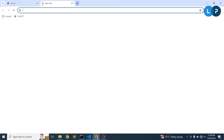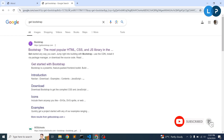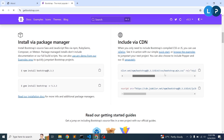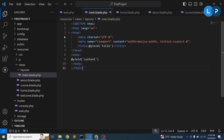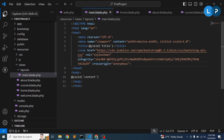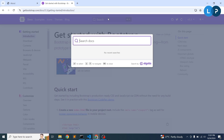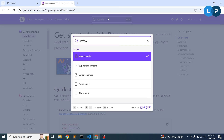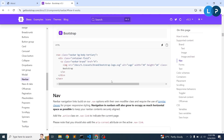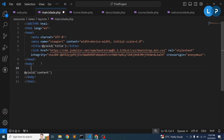Now let's add some Bootstrap styling. Get the Bootstrap CDN — we only need the CSS for now — and add it to the head section of 'main.blade.php'. Then add a navbar component. Go to Bootstrap's navbar documentation, choose a navigation example, and copy it into the body section of the layout.